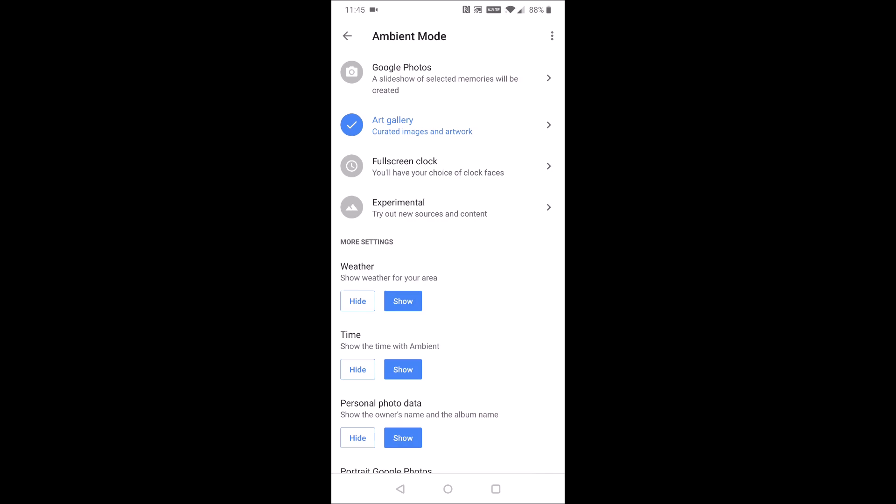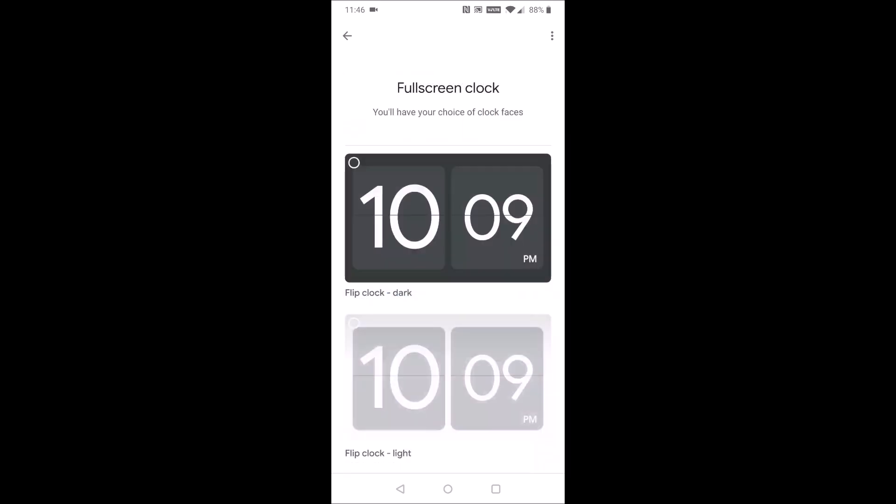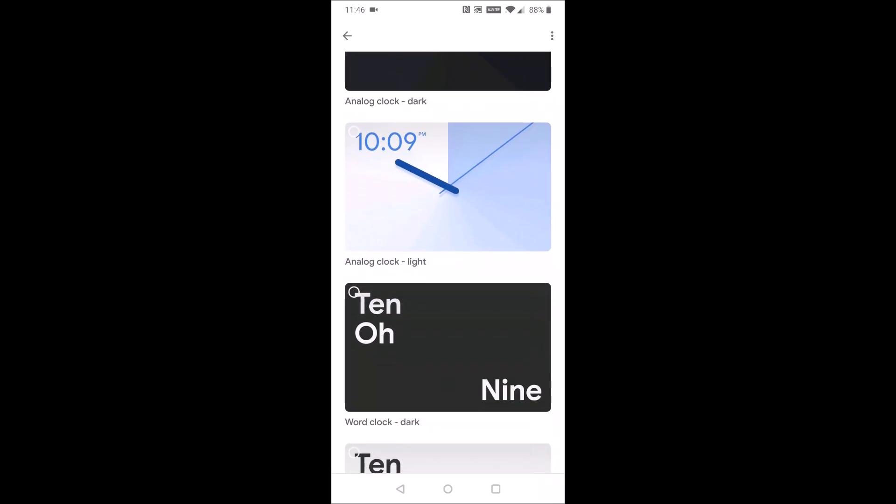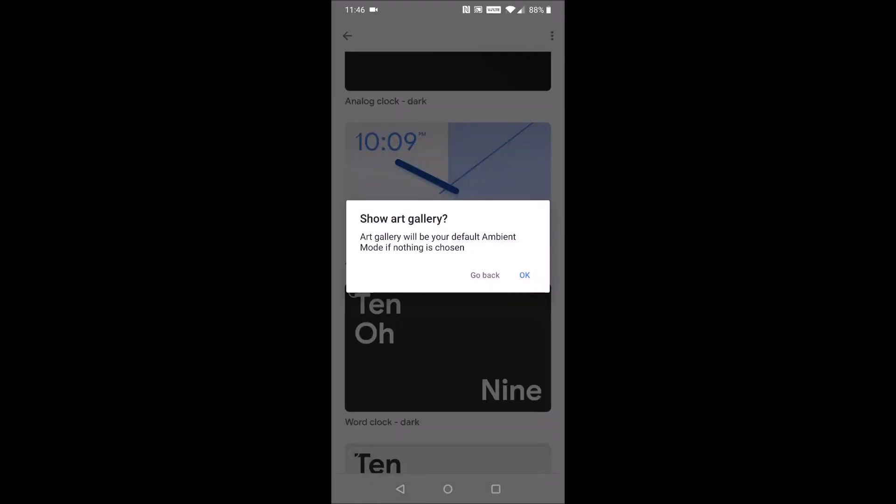And you have a bunch of different options. So you can use your Google Photos, you can use the curated art gallery, you can change how the full screen clock looks with some different clock faces.